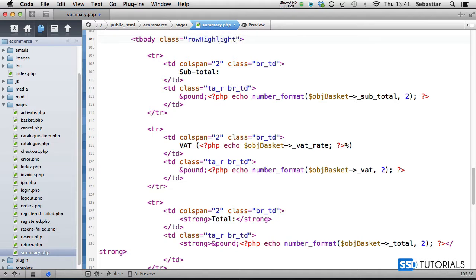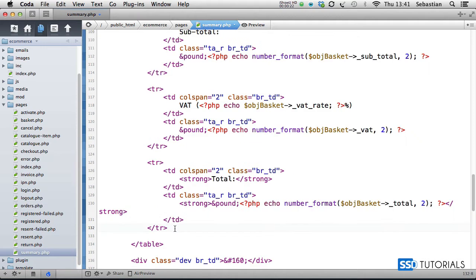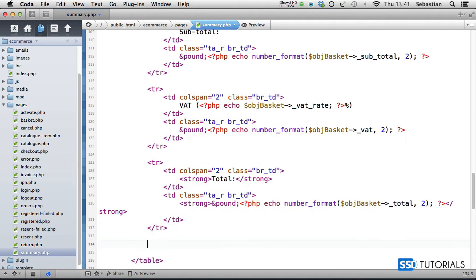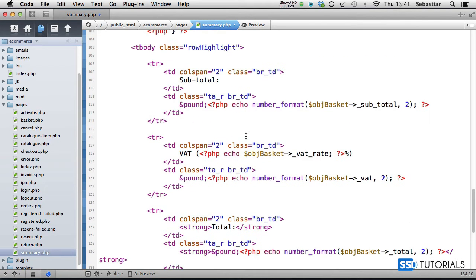If I scroll down and after the total, I'll close this tbody tag. Now going back up to subtotal.